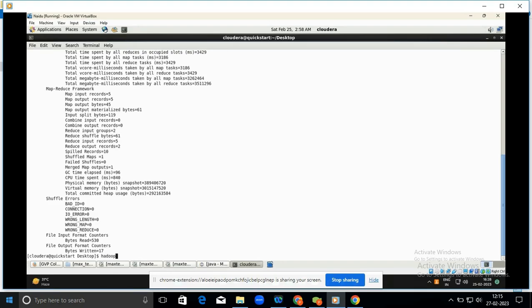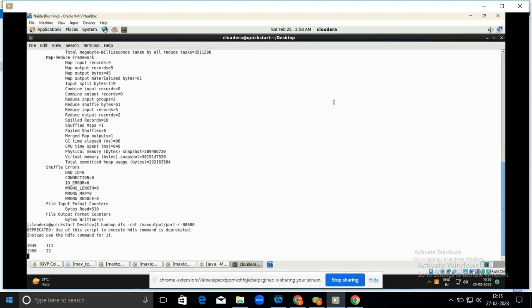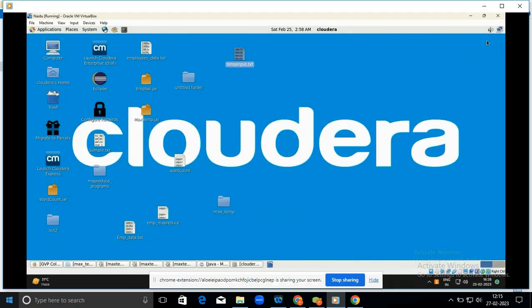To check the output, run: hadoop dfs -cat /maxoutput/part-r-00000. Press Enter. The output shows: max temperature is 111 at 1949, and max temperature is 22 at 1950.